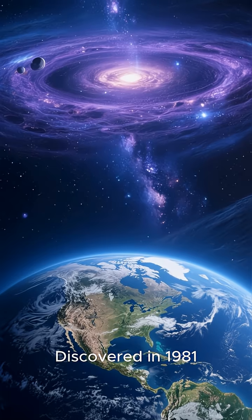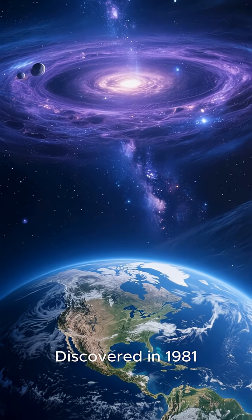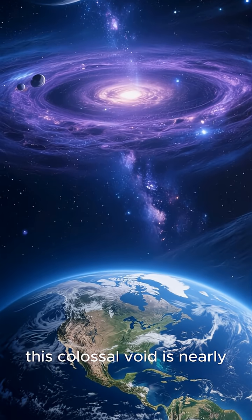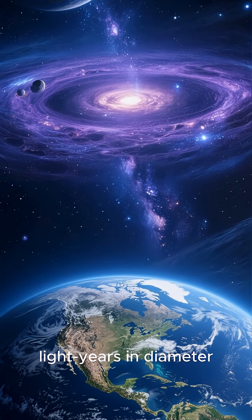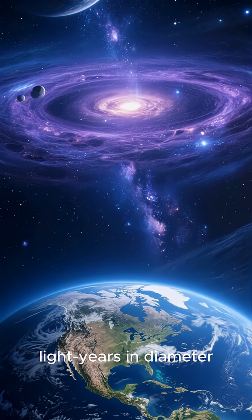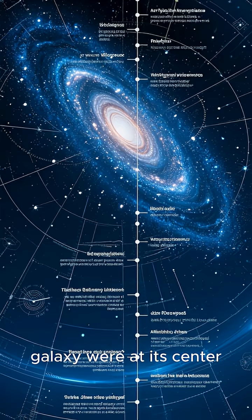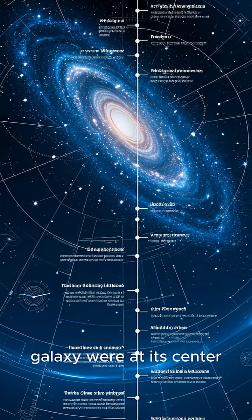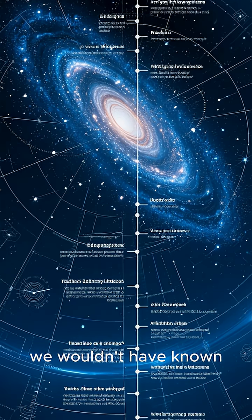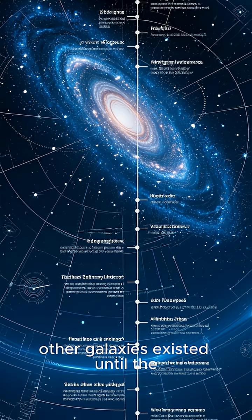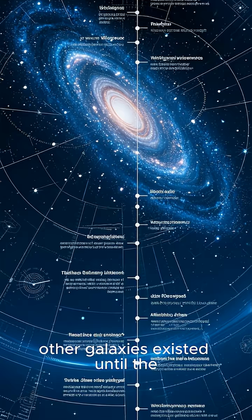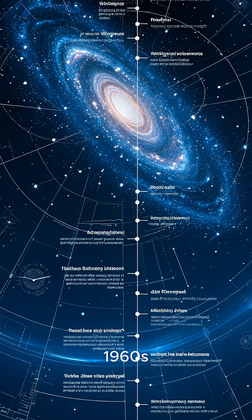Discovered in 1981, this colossal void is nearly 330 million light-years in diameter. If our Milky Way galaxy were at its center, we wouldn't have known other galaxies existed until the 1960s.